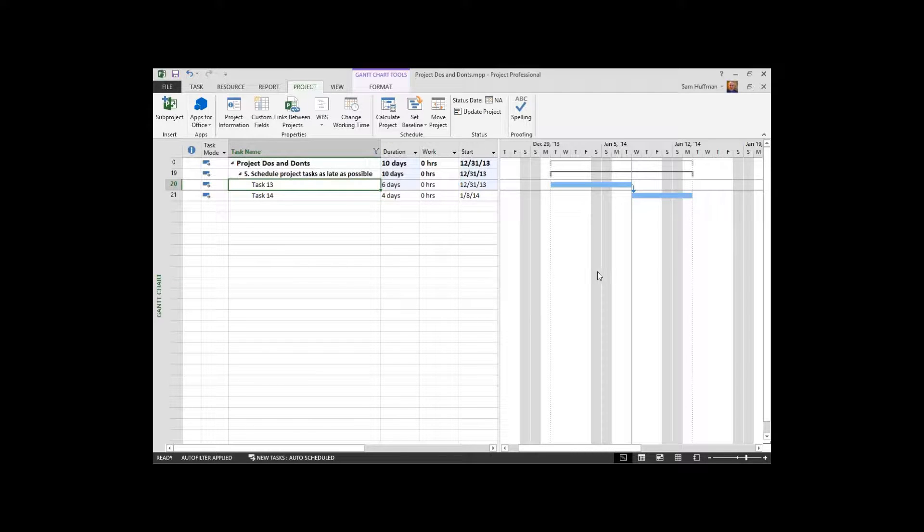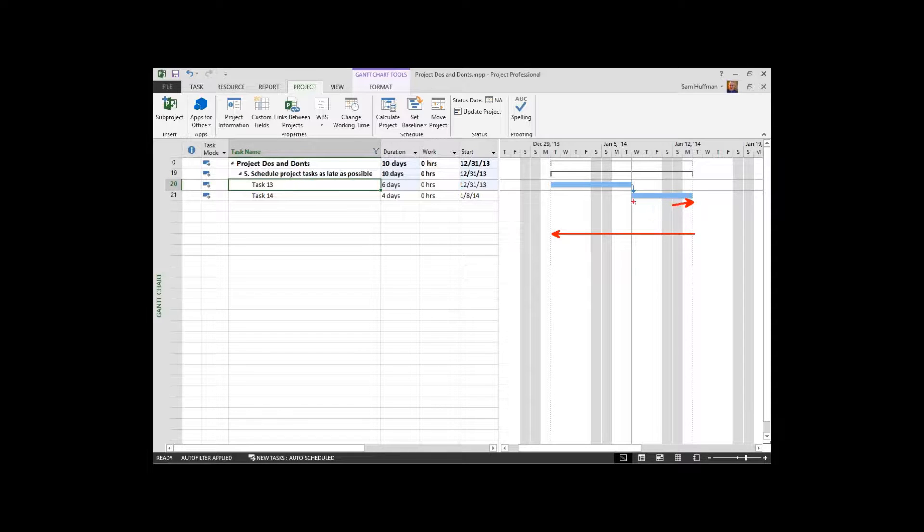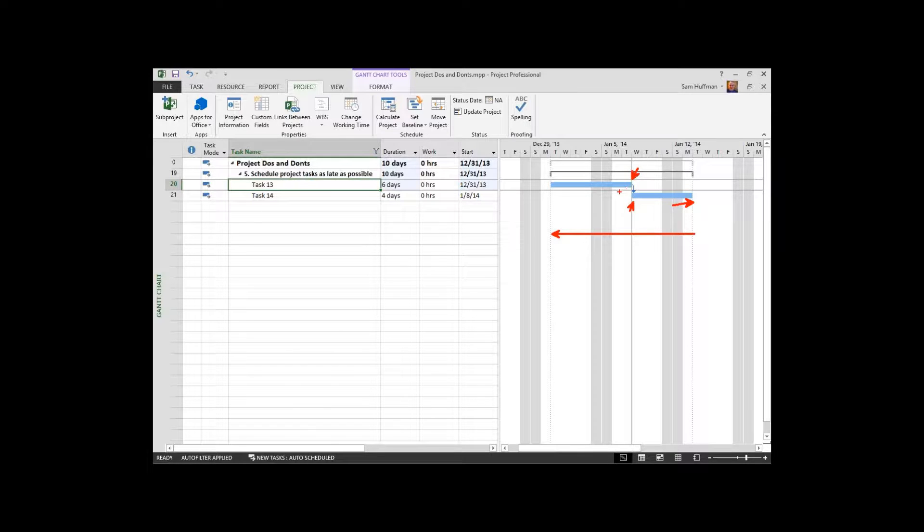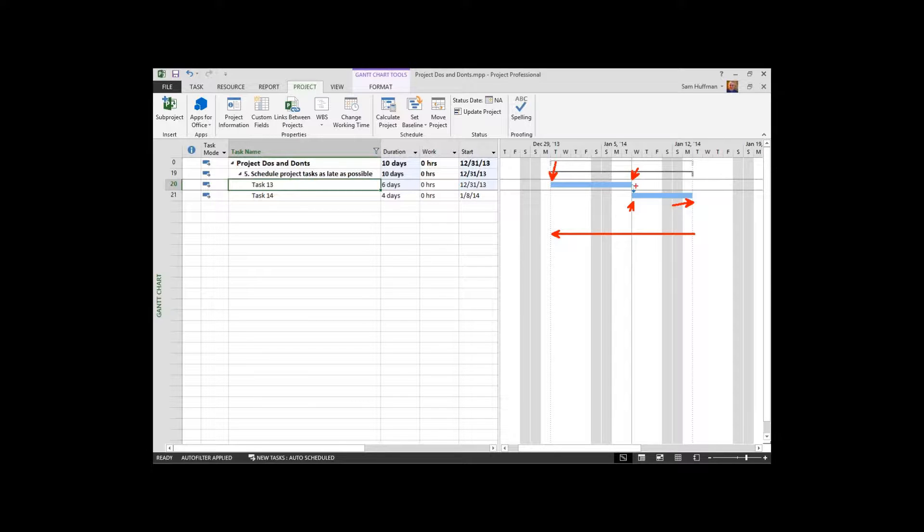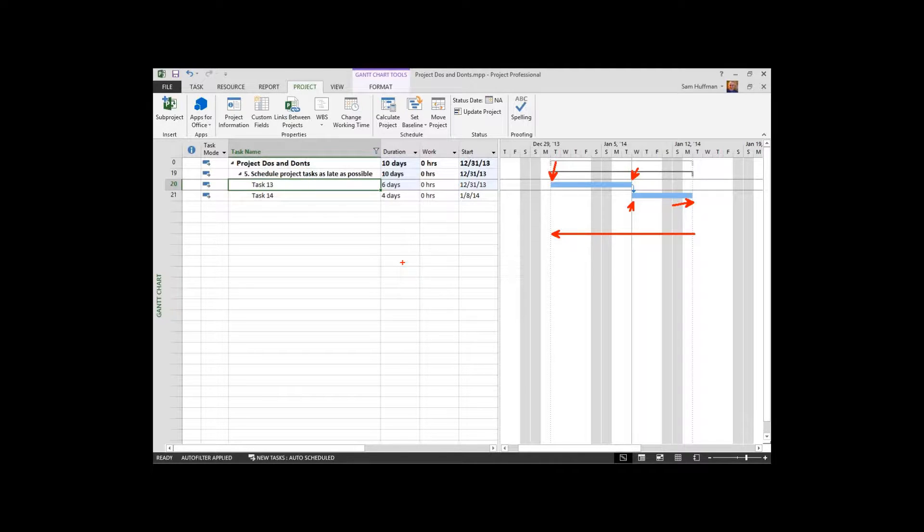We're scheduling this way, starting from the finish date and calculating start dates. The duration determines the late start date for each task to hit its latest finish date. What makes this confusing is that it effectively turns as soon as a task can occur and as late as a task can occur into the same logic. They mean the same thing in this method of scheduling.